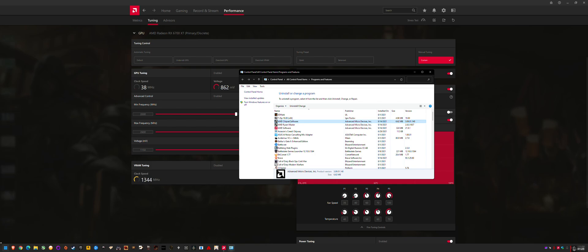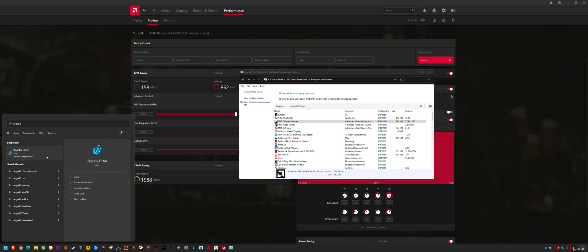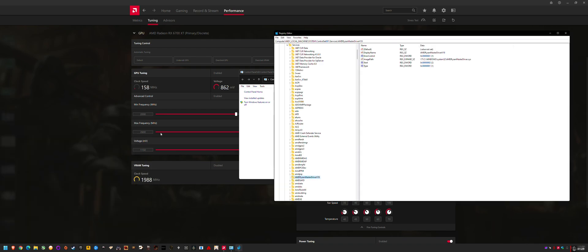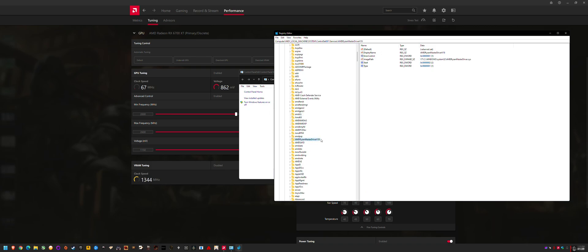Then I went into Regedit because I've had issues with Ryzen Master not running properly before. In HKEY local machine system control set 001 services, there's folders for Ryzen Master drivers. The current drivers that seem to be working should be AMD Ryzen Master driver version 19.